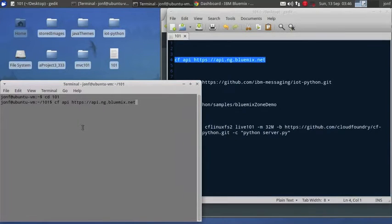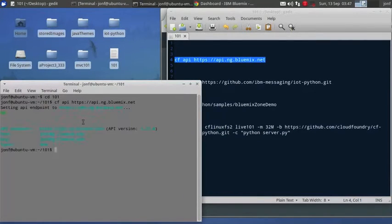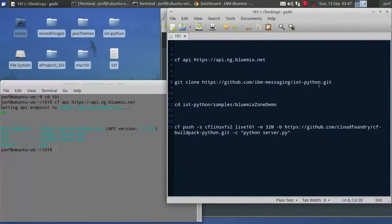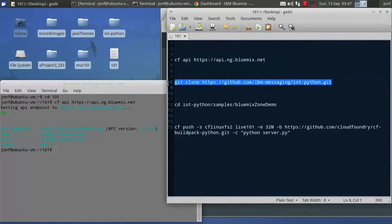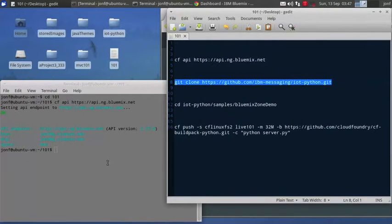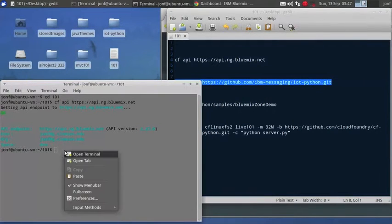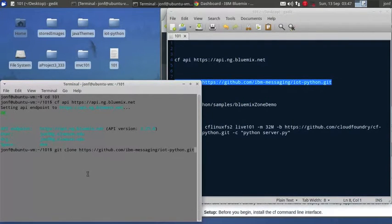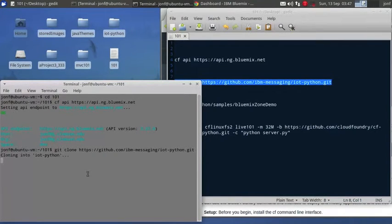So we're going to API from Bluemix. Again, this is where the CF CLI would come into place. This needs to be installed before you do this. I'll make another video.